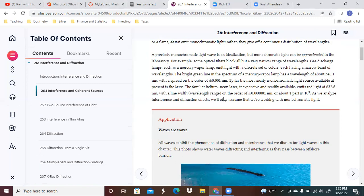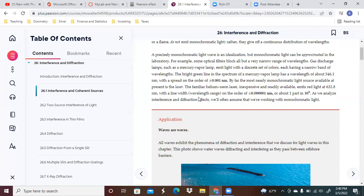Some optical filters block all but a very narrow range of wavelengths. Gas discharge lamps such as mercury vapor emit light with a discrete set of colors, each having a narrow band of wavelengths. The bright green line in the spectrum of a mercury vapor lamp has a wavelength of about 546.1 nanometers.